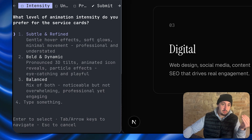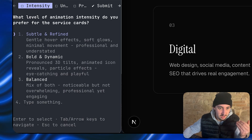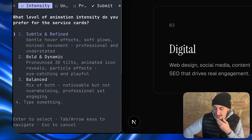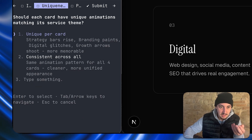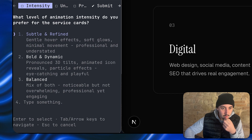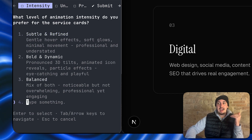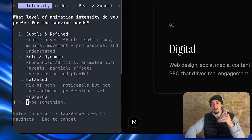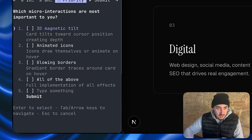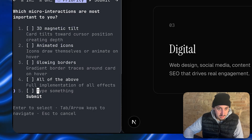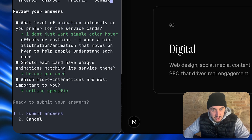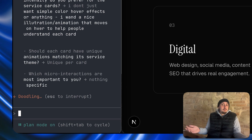It did its plan and came back with some questions: what level of animation intensity are you looking for — subtle and refined with gentle hover effects, bold and dynamic, or balanced? It also asked about unique per card versus consistent. What I want to make clear is that I don't just want hover effects — I want cool animations inside the card that are constantly moving. I'm going to say I want it unique per card. Most important to me: 3D magnetic tilt, animated icons, glowing borders — all of the above. I'll just write nothing specific and submit answers.